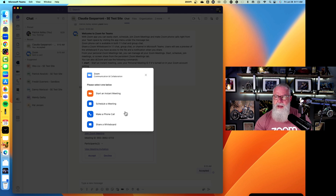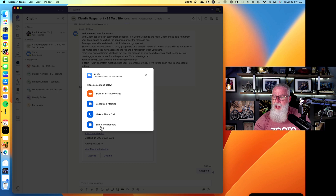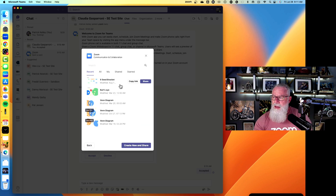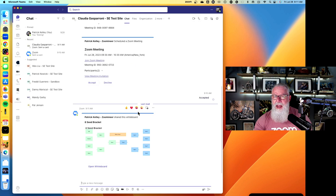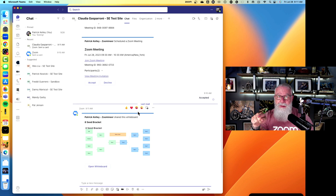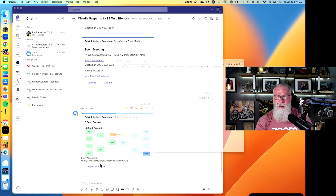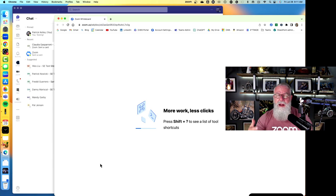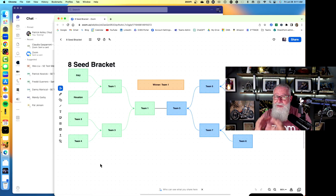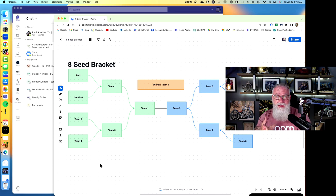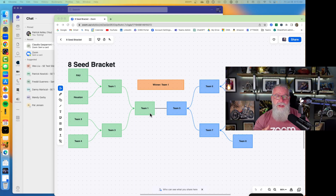From the same message extension, I can also make a phone call inside of Microsoft Teams, or share a Zoom whiteboard. For example, I sent an eight-seed bracket whiteboard — Claudia and I can now open it and co-author on that whiteboard in real time. To recap: I have not left Microsoft Teams to create Zoom meetings, schedule Zoom meetings, make Zoom Phone calls, send SMS texts with Zoom, or share whiteboards within Zoom. Pretty powerful stuff.